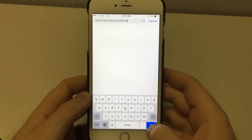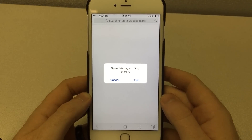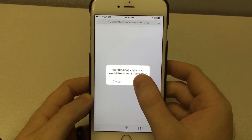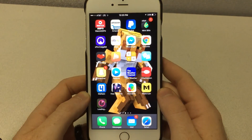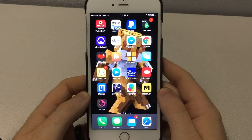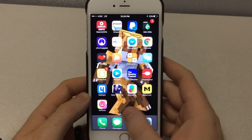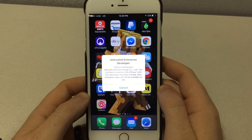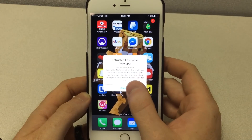Once we do that, hit go and you should get a pop-up saying open this page in the App Store. Click confirm and install, then close out of your browser. From there you should see the app loading onto your home screen. After it's loaded, go ahead and click on it and you'll notice it says it's an untrusted enterprise developer — it says it's not been trusted on the iPhone so we have to make it trusted.